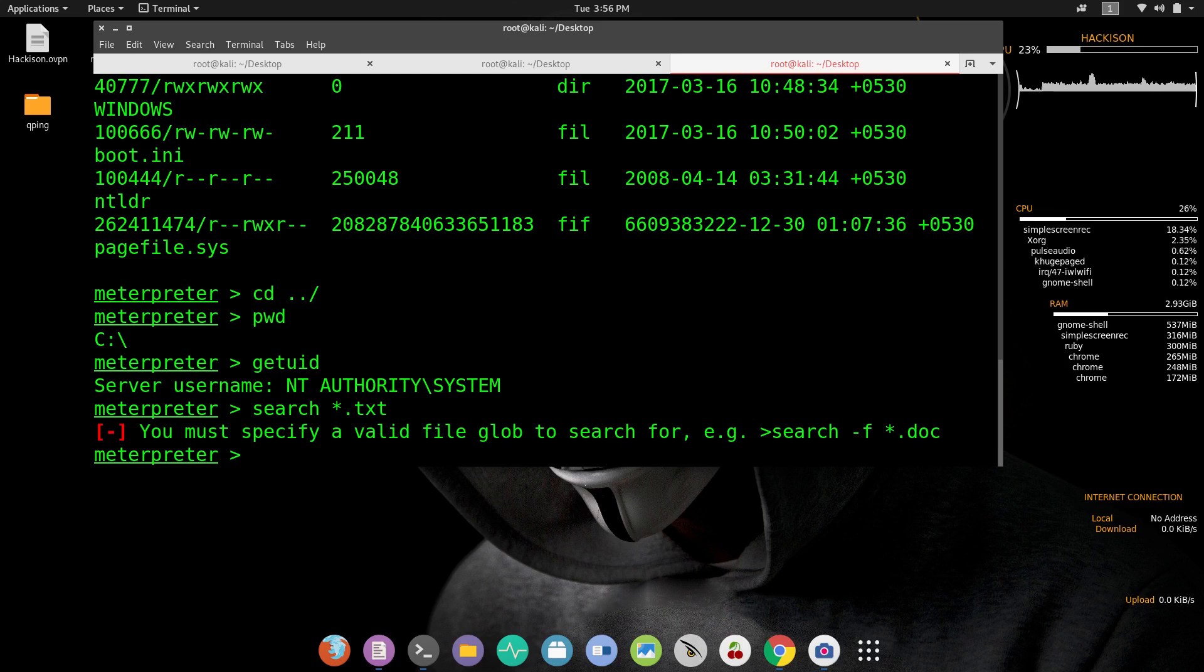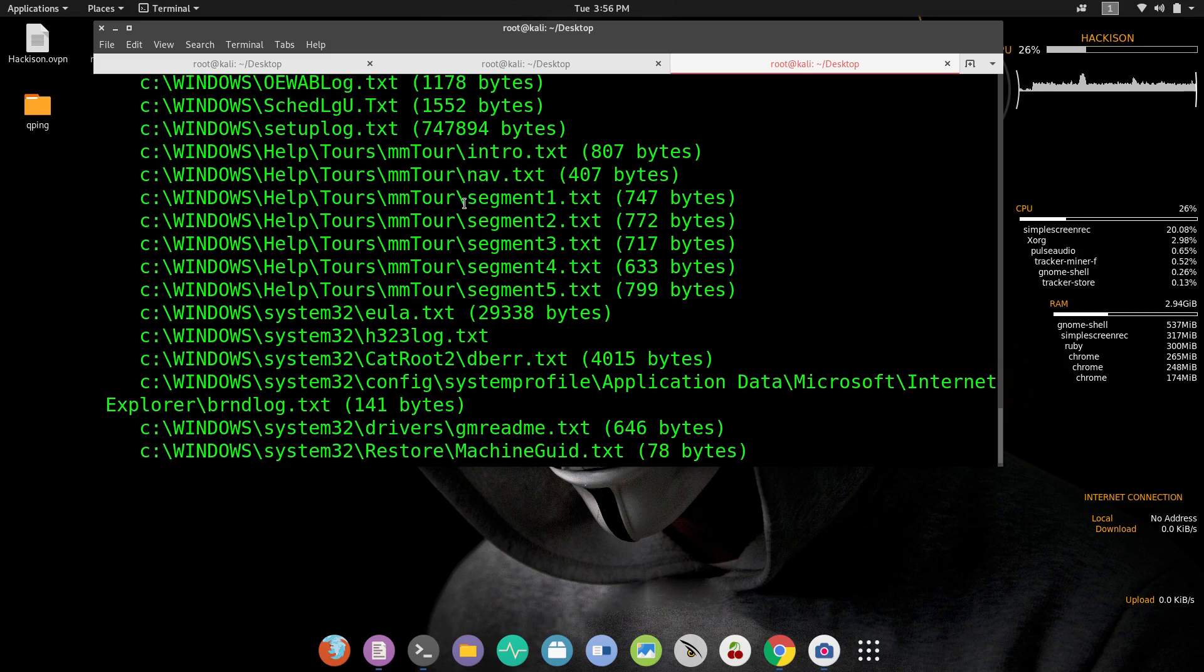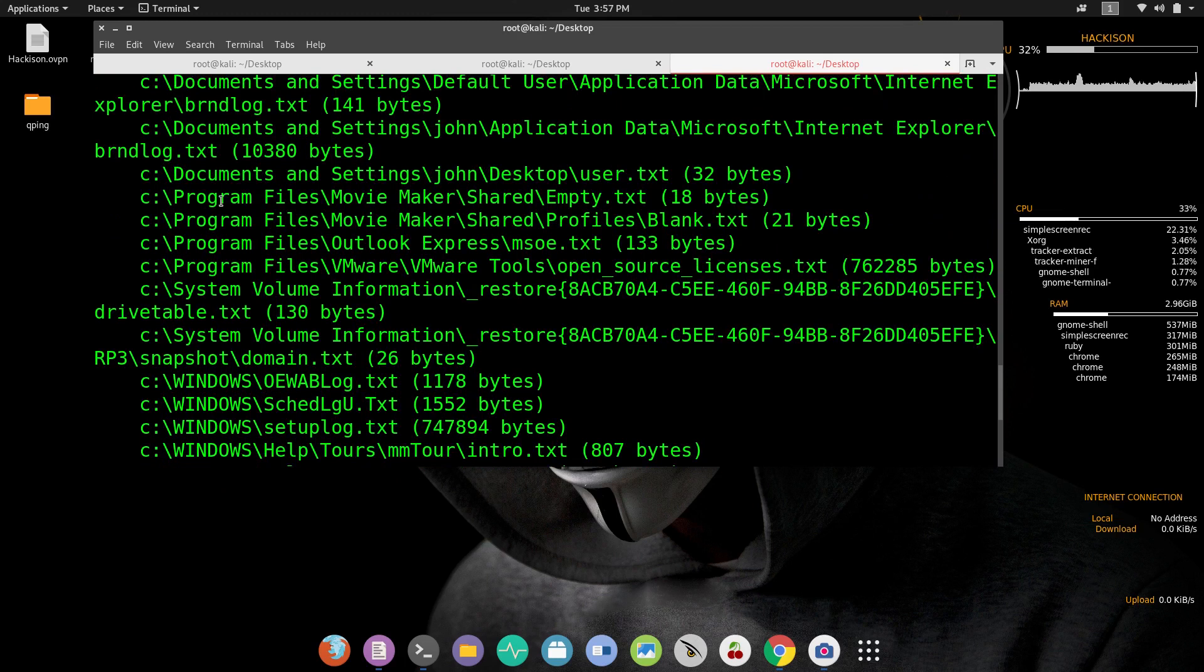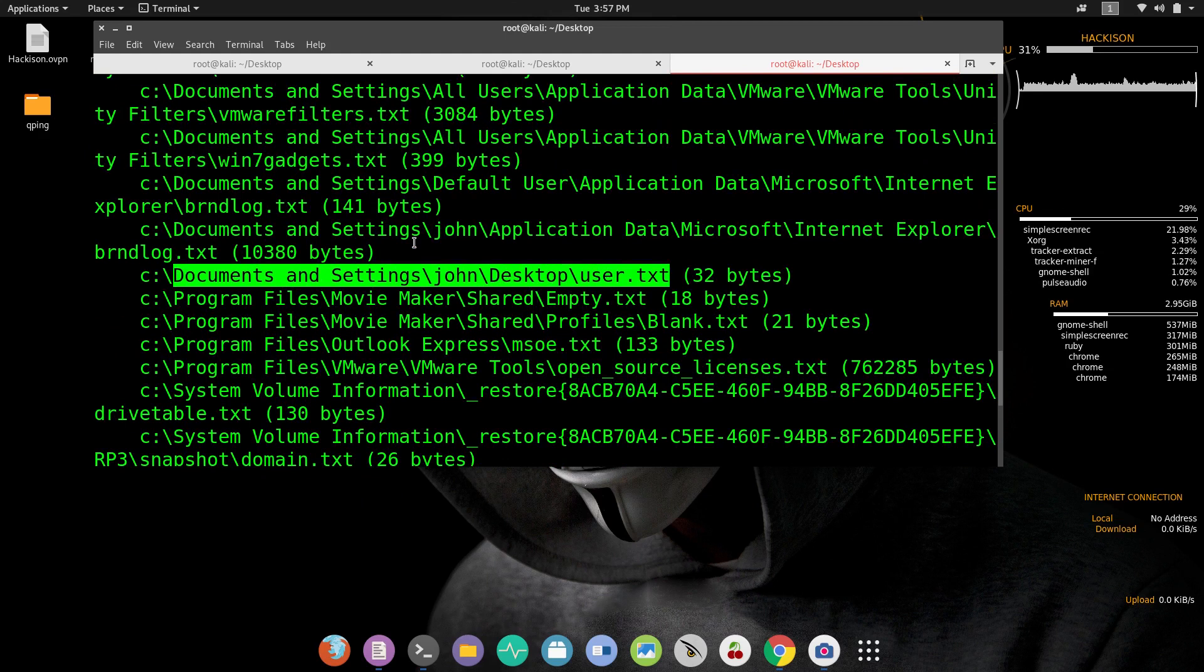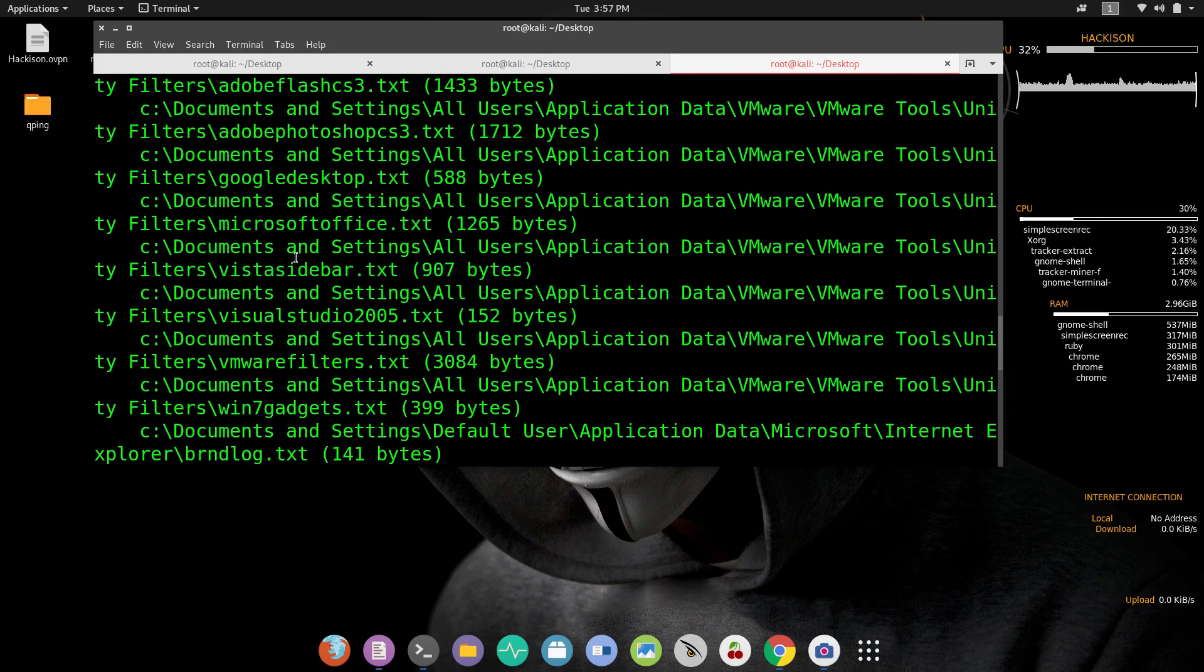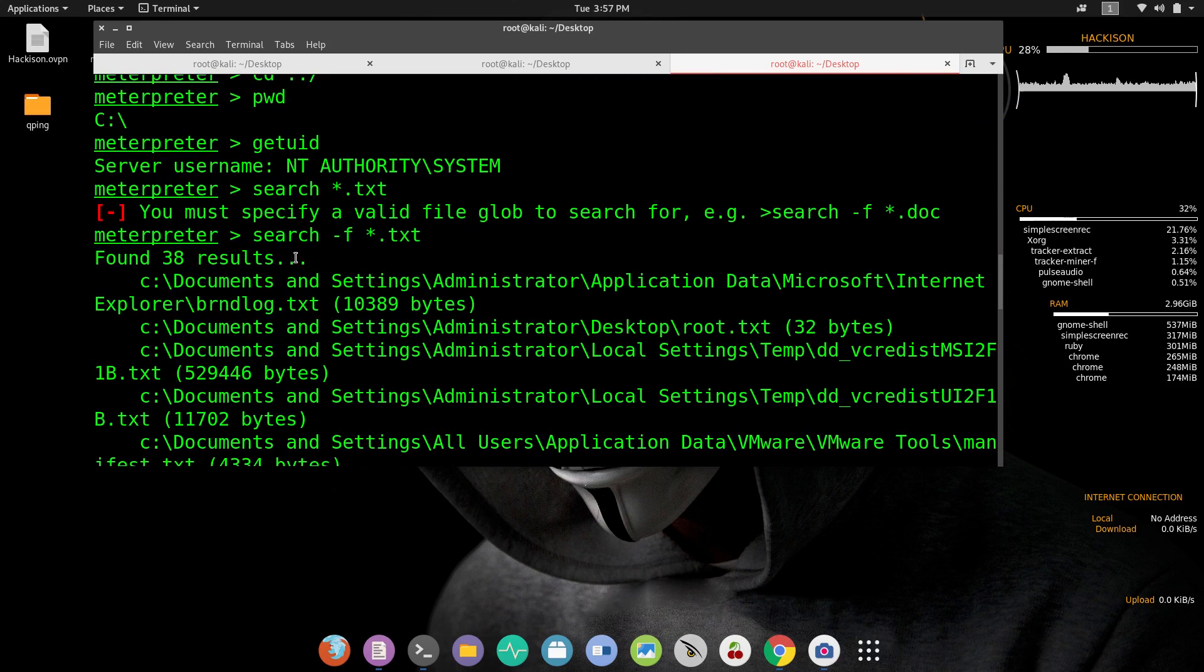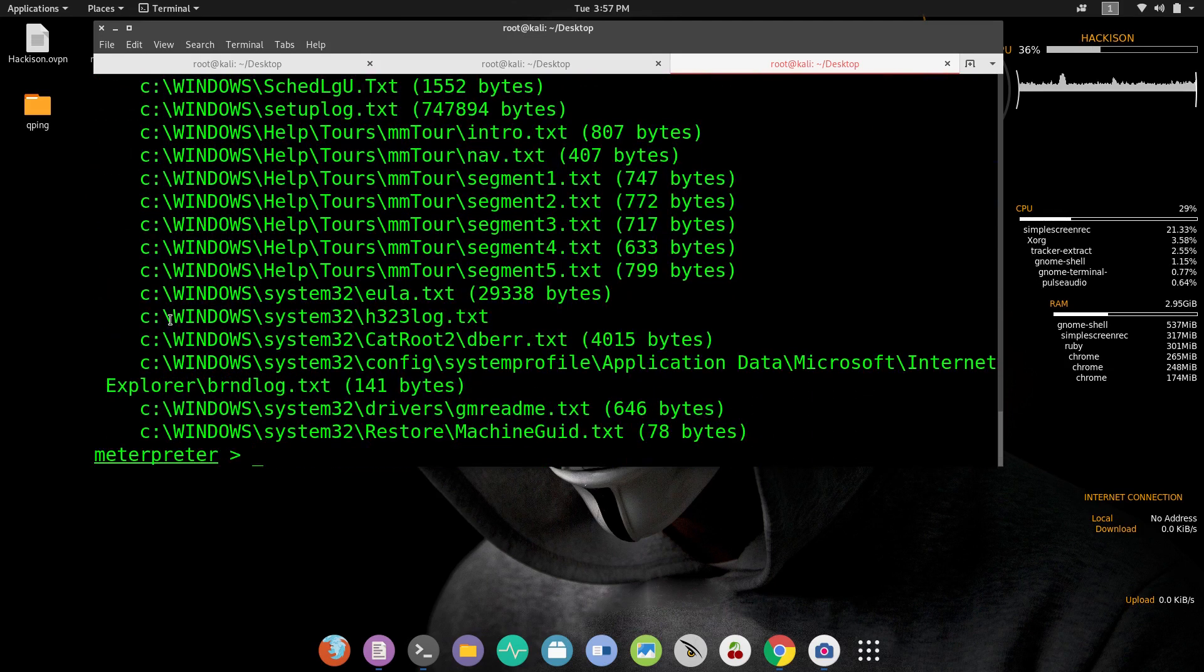I forgot to give F. This will find out all the text details. Any user.txt? Yes, here it is. The user.txt is here. And any root.txt file? Settings, yes here it is. We have found both the flags.